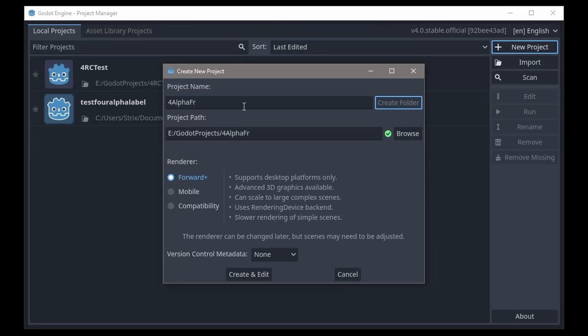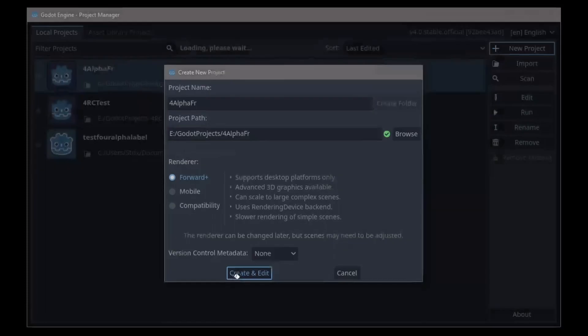Hello everyone, Nadab's here, and today we're going to be testing out Godot 4 Alpha for real. It has finally come out, and let's jump straight into it.